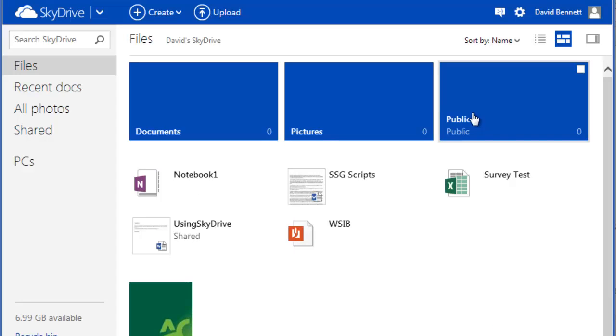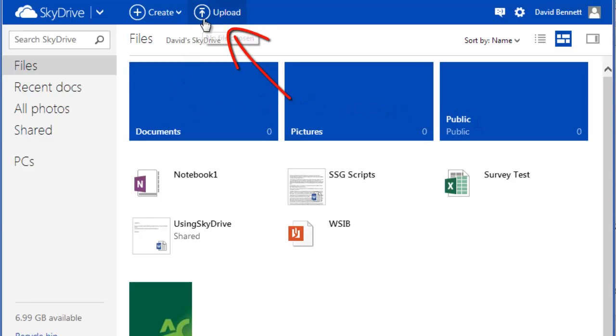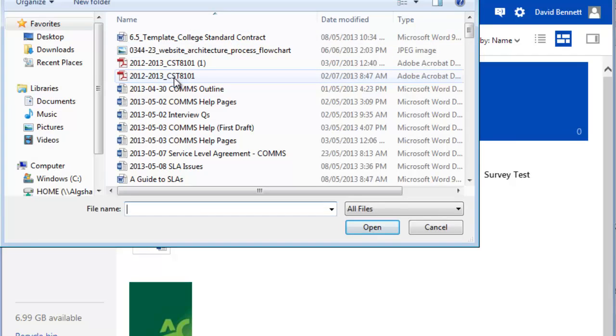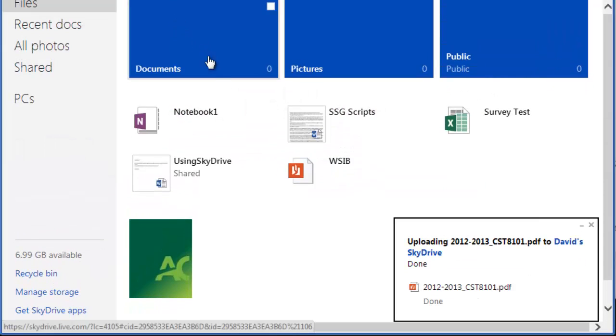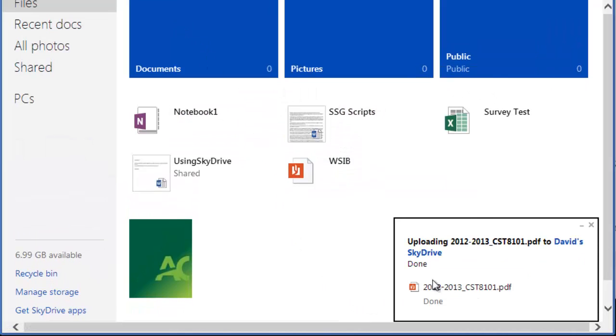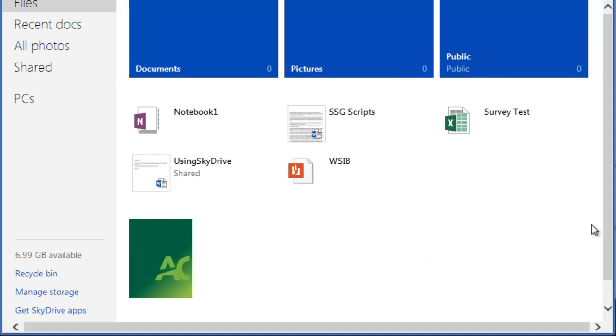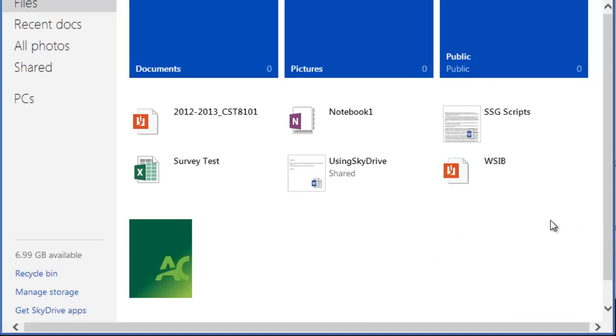To upload a file, click the Upload button at the top of the screen. Find the file on your computer and click Upload. It appears on the main page underneath these folders. Your file is now available from any computer or mobile device whenever you log in to SkyDrive.